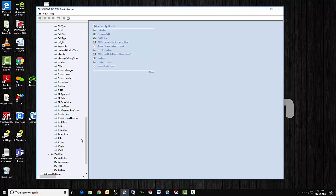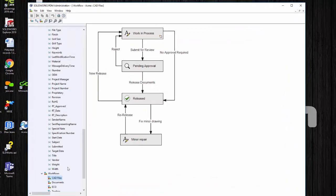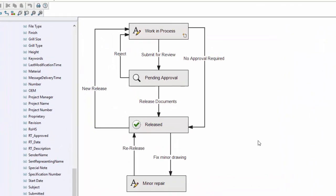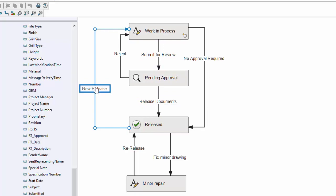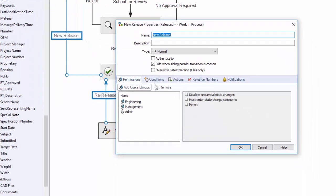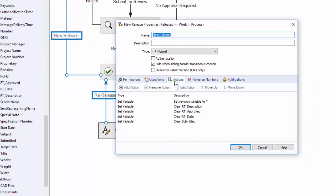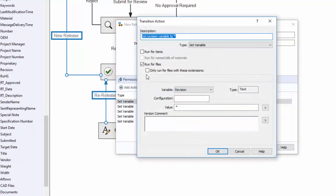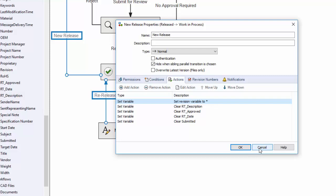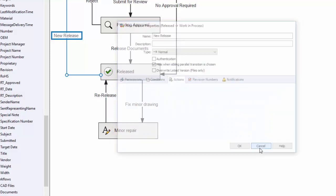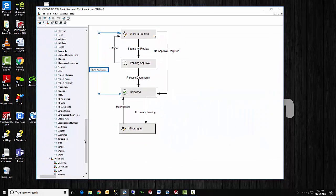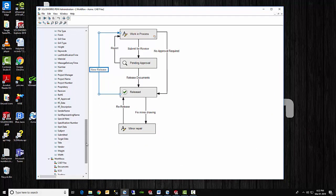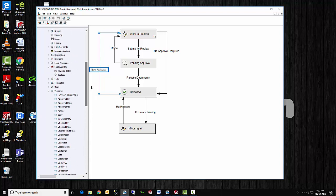Now let's go take a look at the transition actions. So for the transition actions, let's go to the CAD files workflow. Now notice the transition actions that I want is to reset them for the file data card. So when I have a file that moves from the release to work in process, it goes through this new release transition. So within this new release transition on the actions, I want to set the variable, the revision variable. So you set variable, revision. In my case, the value is a star. Now in your case, if your placeholder is a different value, then you'll want to use a different action.